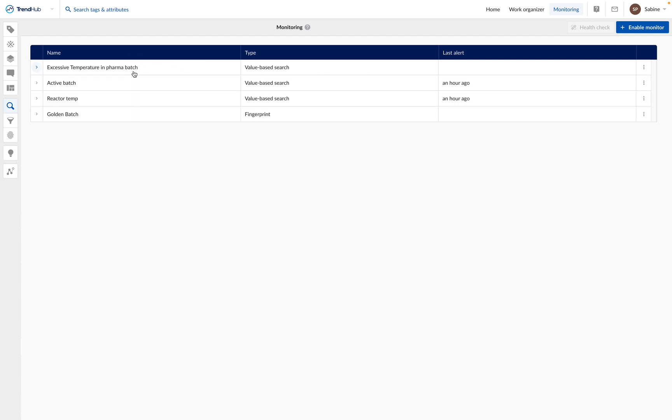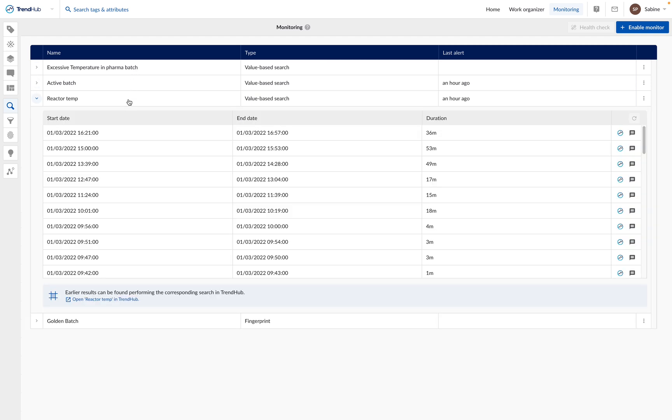When the monitor has detected a new result, this will be indicated with a little number on top of the monitoring menu. Also, the number of unseen results is displayed in the table. You can then click on the name of the monitor to display the monitoring results.